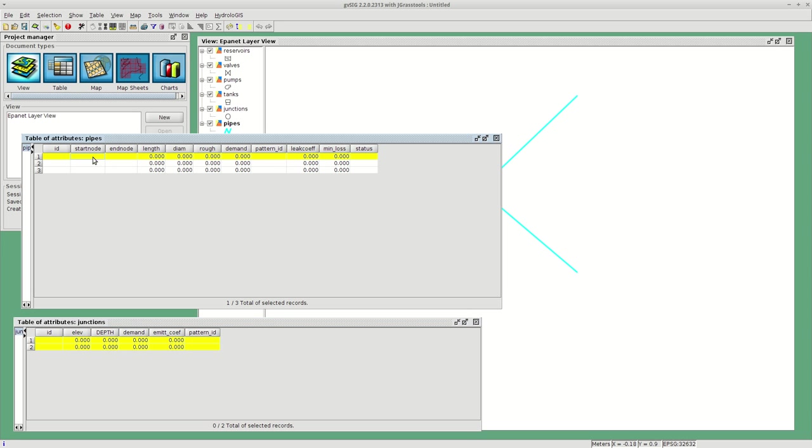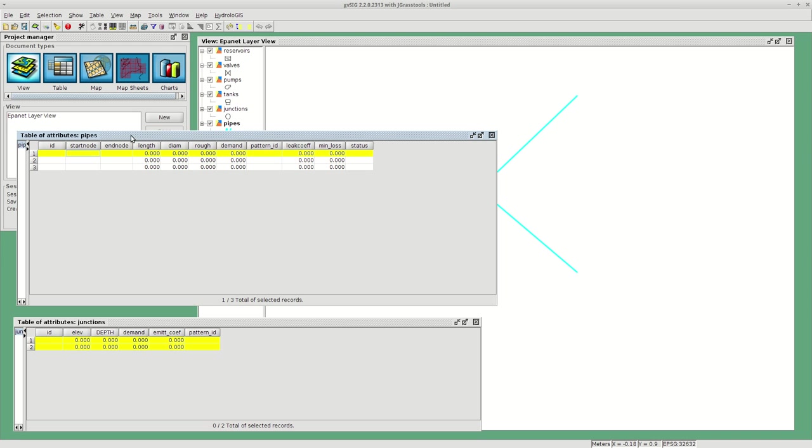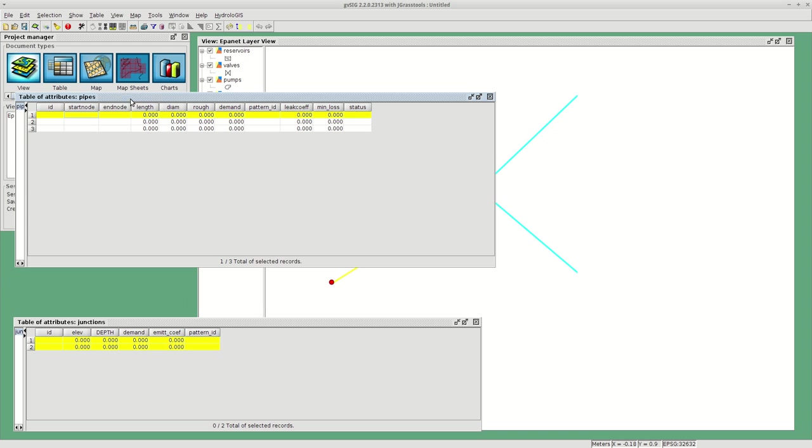You will have to, for each node, define an ID. And then for each pipe, apart from defining an ID, you will have also to tell which start and which end node are connected to that pipe.